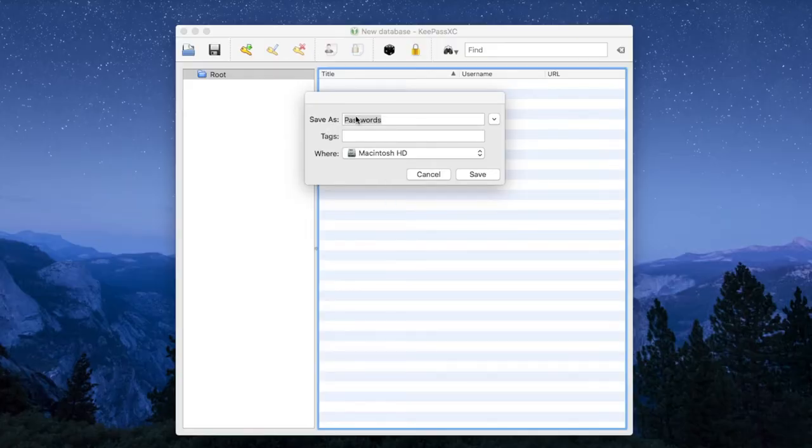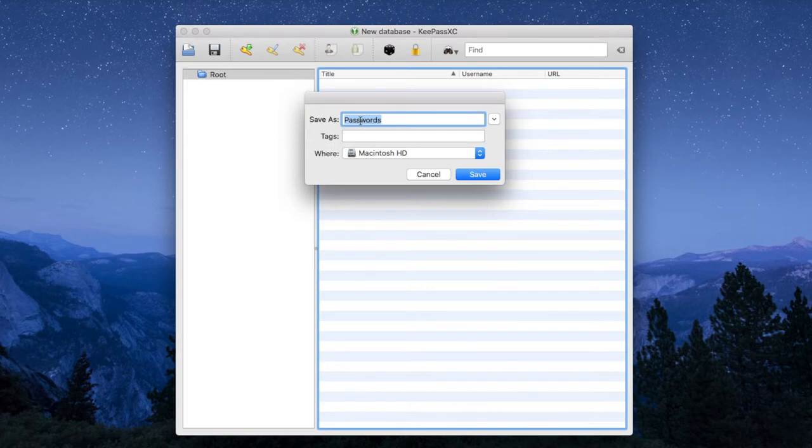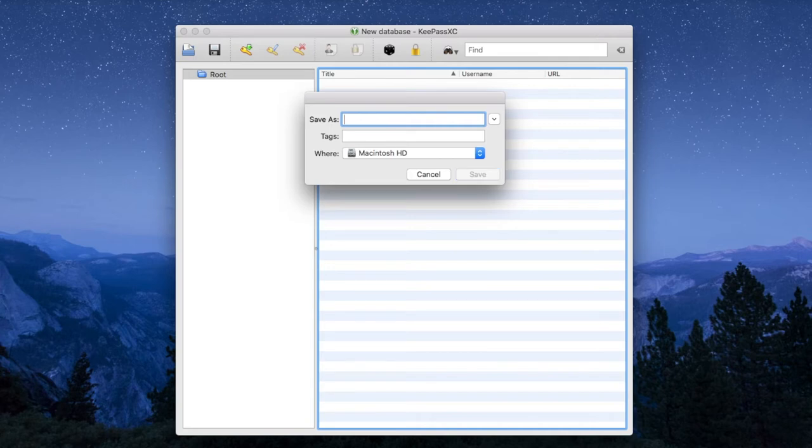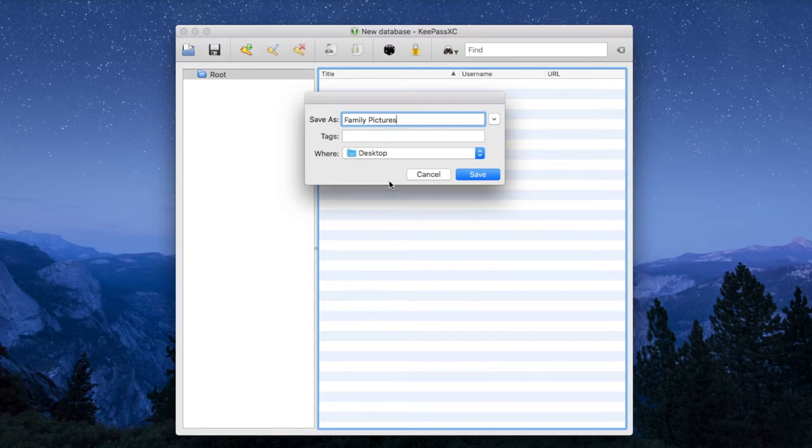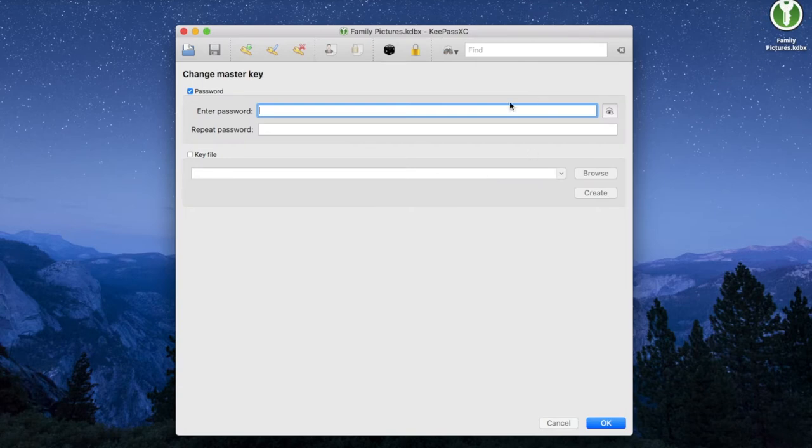When you choose to create a new database, you will be invited to name your database. You can choose to call it passwords, or you can choose to call it something less obvious, like flowers or family pictures. Also make sure to put your database somewhere where you can easily find it. For the purposes of this demonstration, we are going to put the database on our desktop.